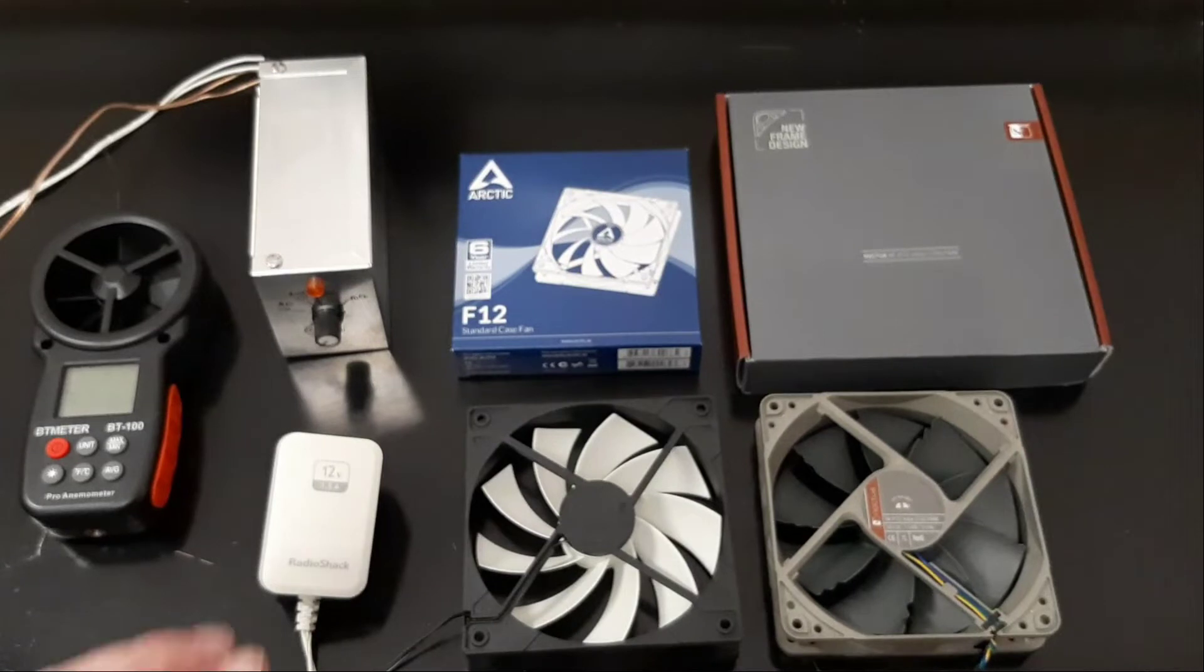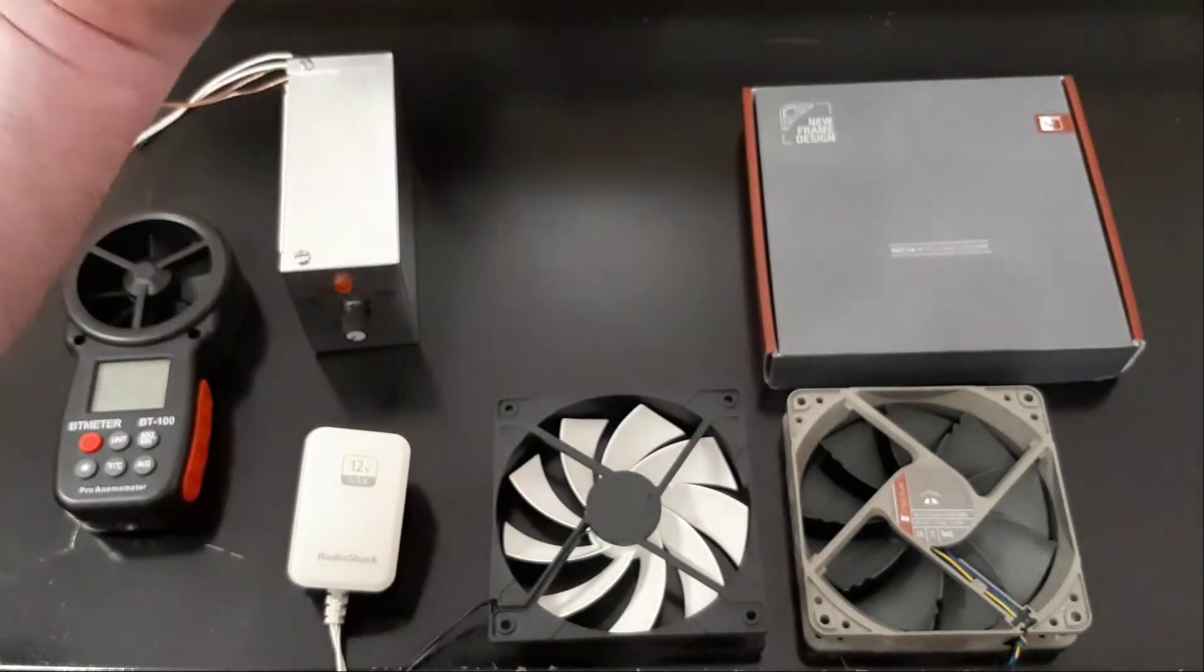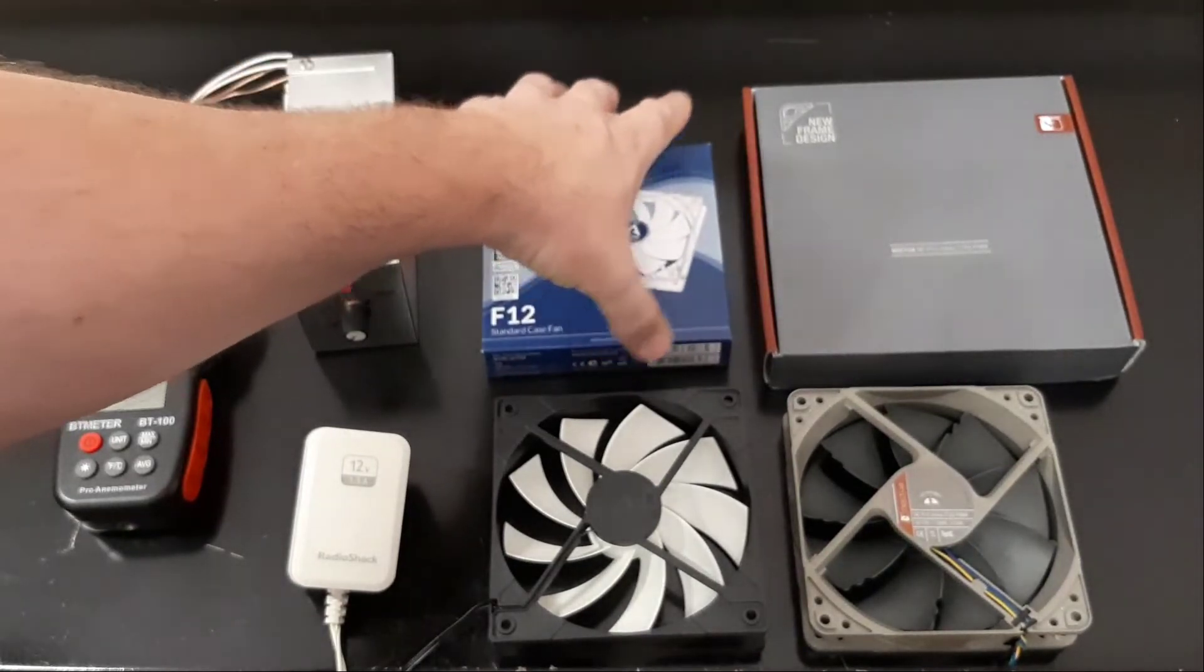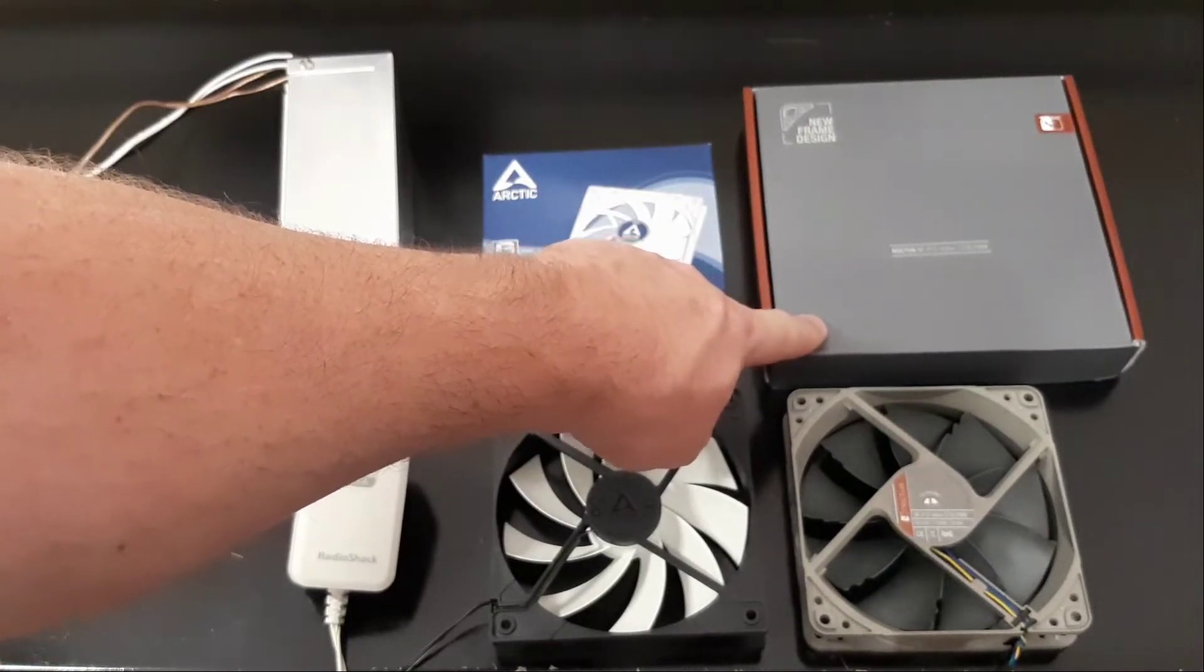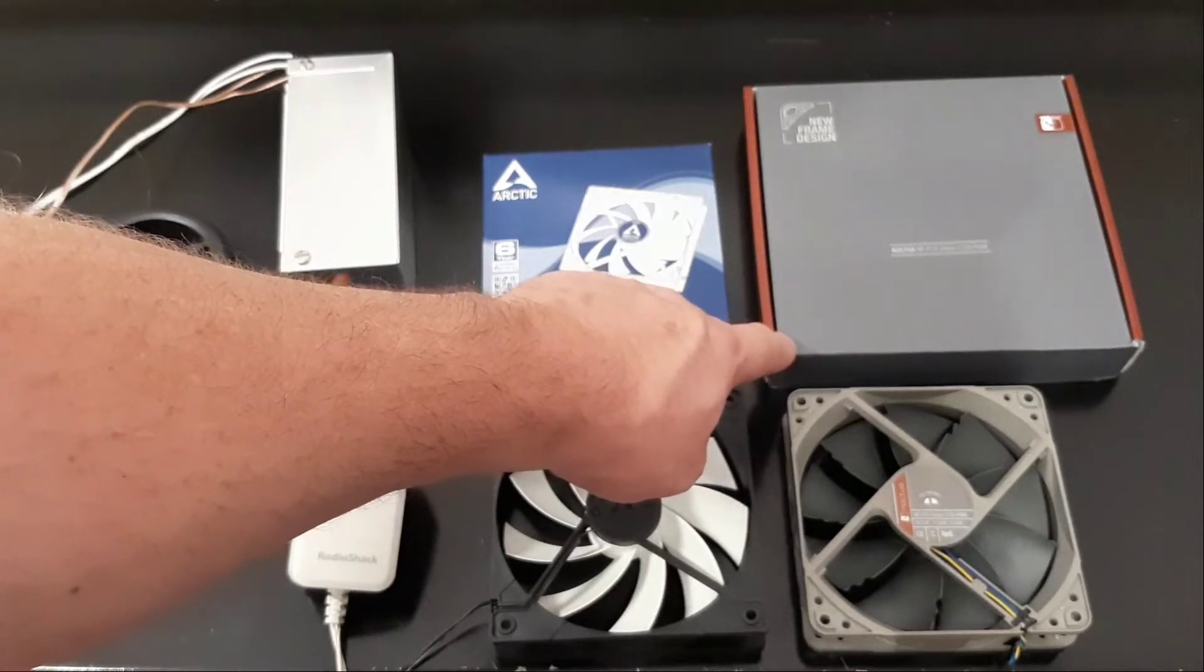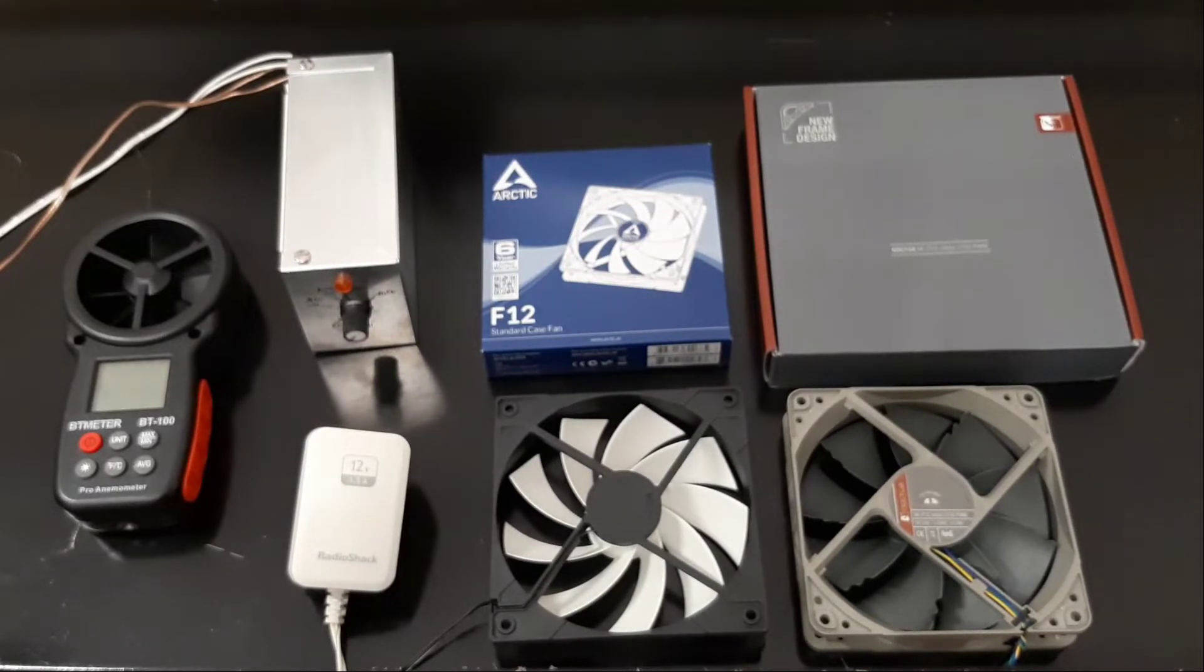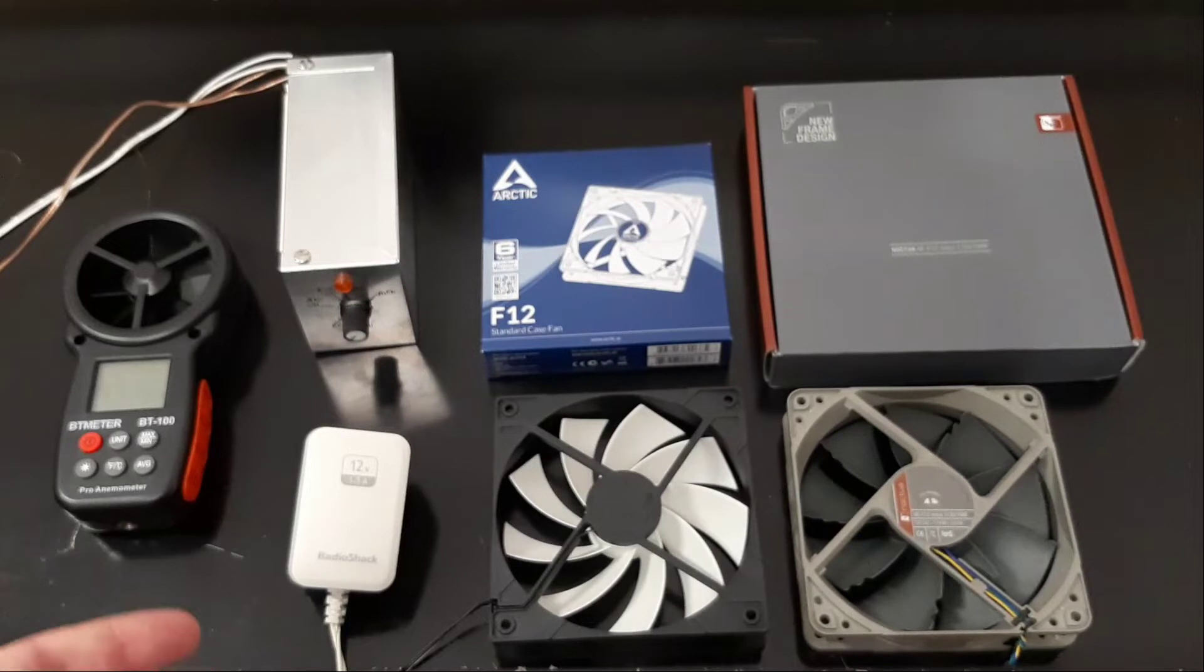The Arctic F12 is rated at a max 1350 rpm where the Noctua NF-P12 is rated at 1700 max rpm. While these are both budget claimed to be low noise fans, we're going to be looking at noise, vibration, and then airflow.